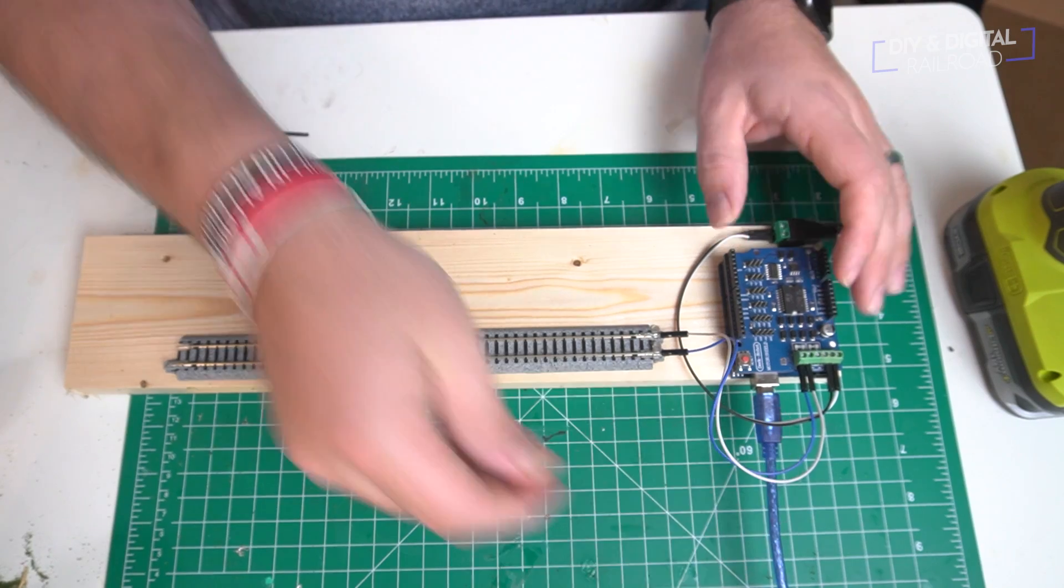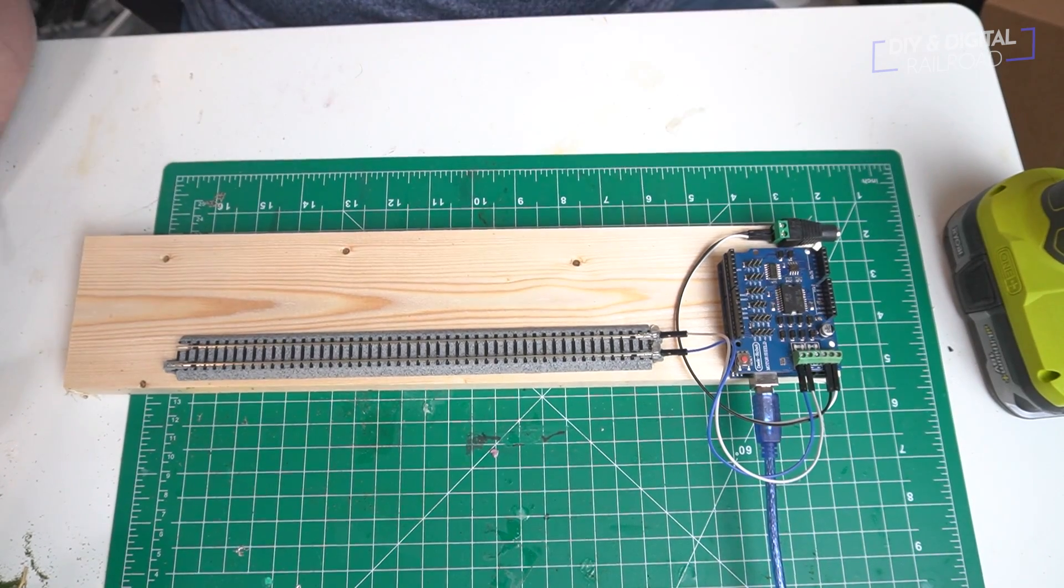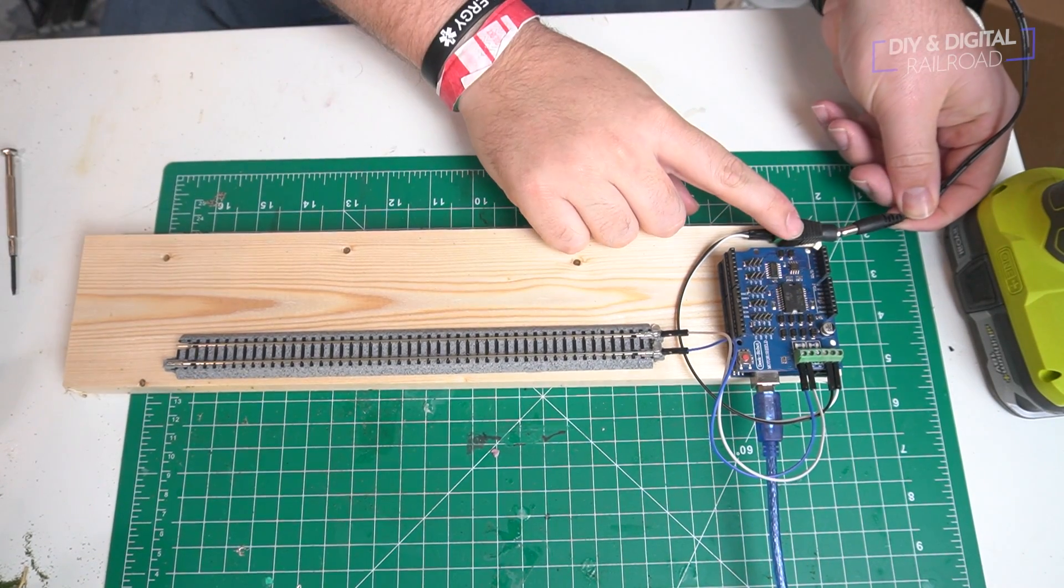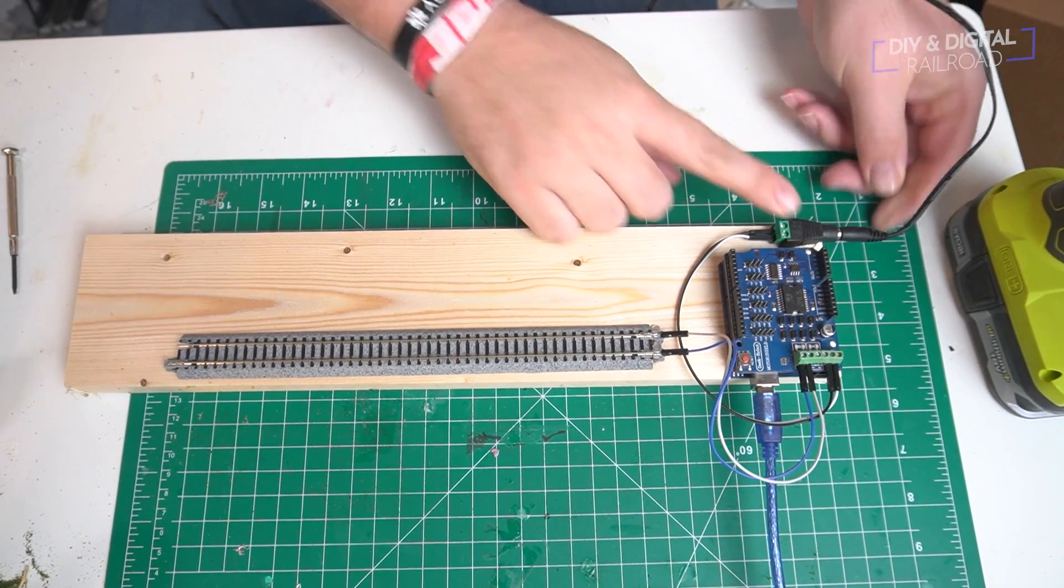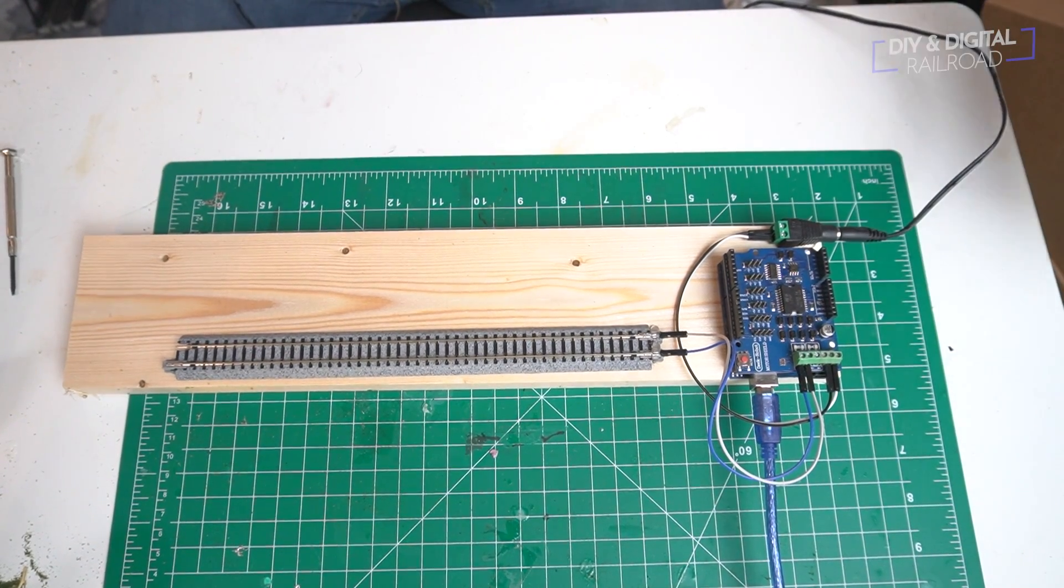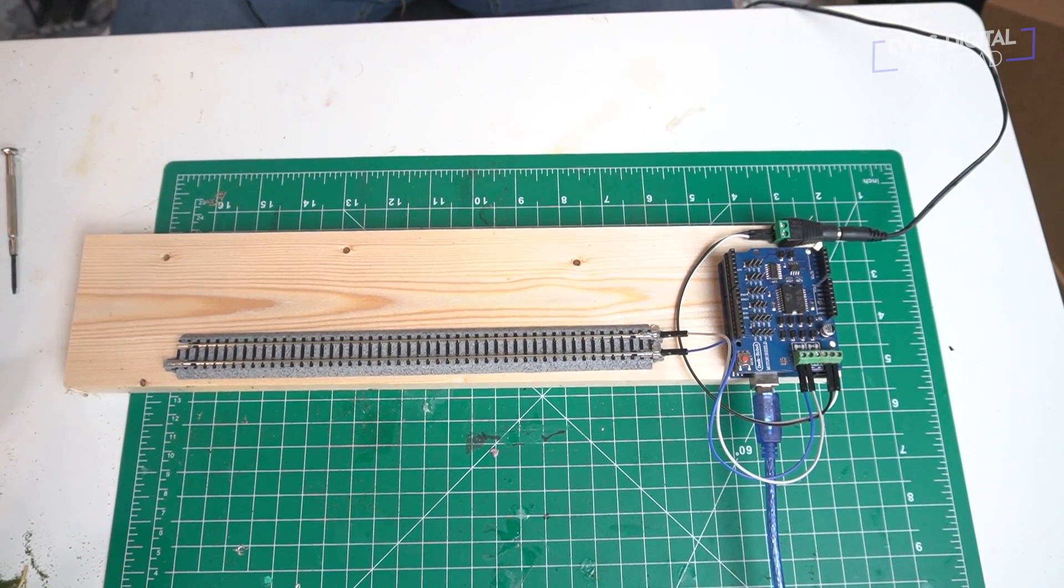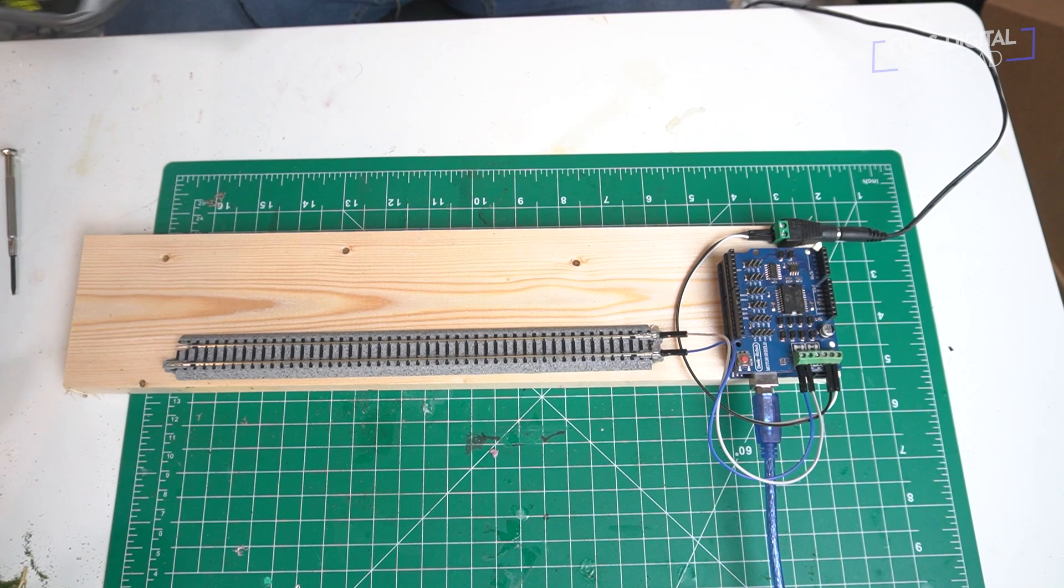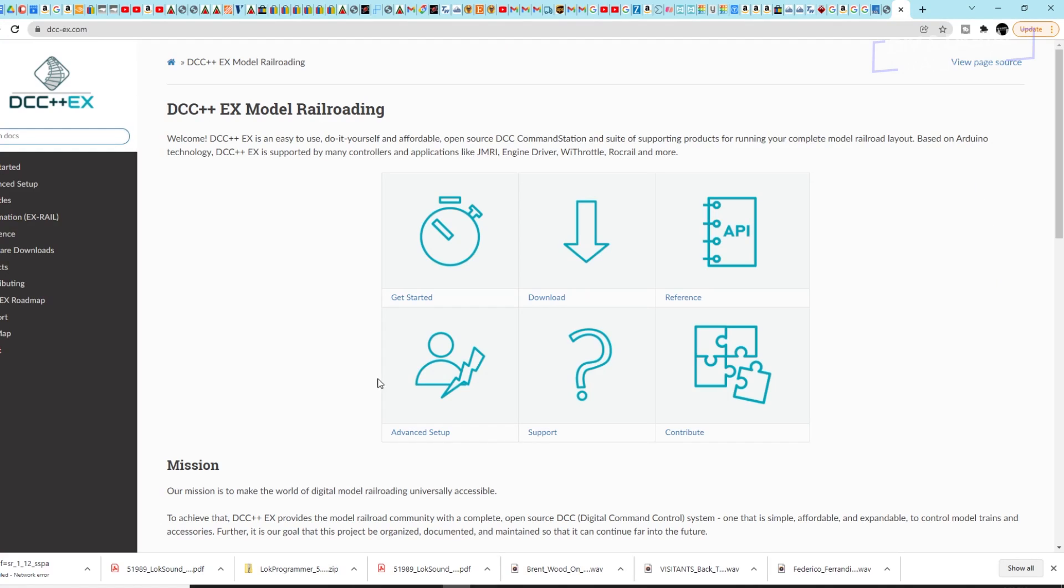And now we can connect our USB to the Arduino Uno and our power, and then connect this to our computer to do some programming.